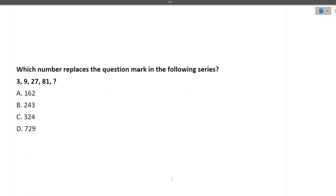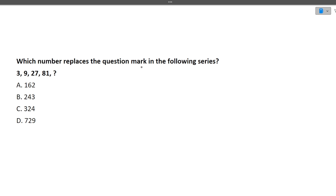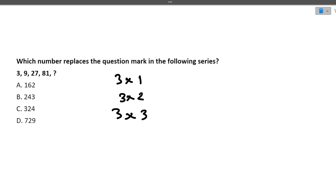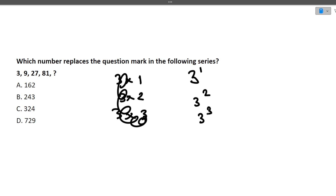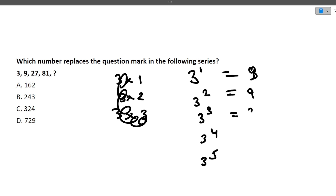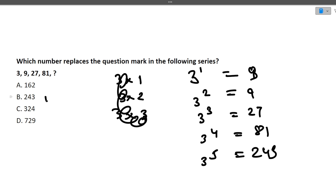The last question: which number replaces the question mark in the series 3, 9, 27, 81, ? The pattern is powers of 3: 3¹, 3², 3³, 3⁴, so the next term is 3⁵ = 243. The correct answer is option B, which is 243.